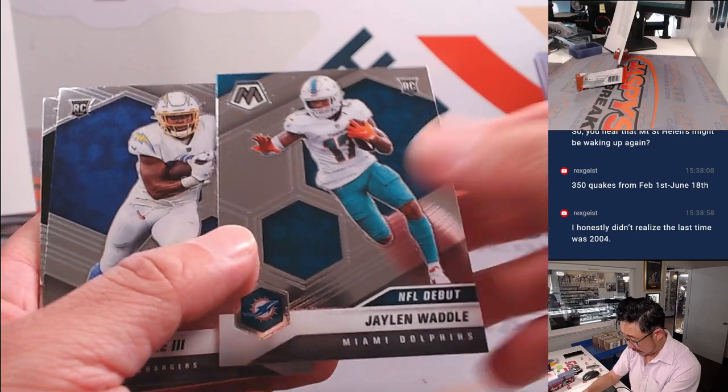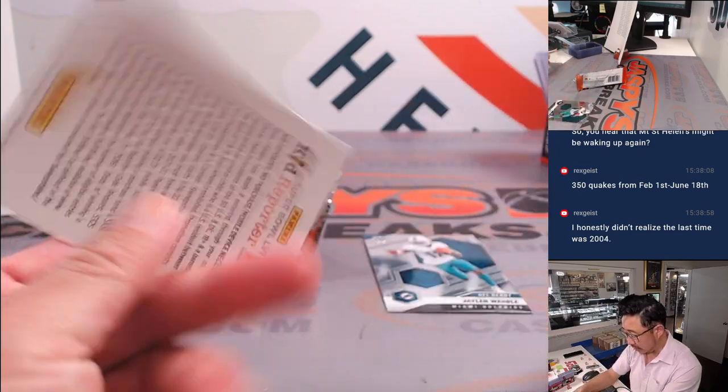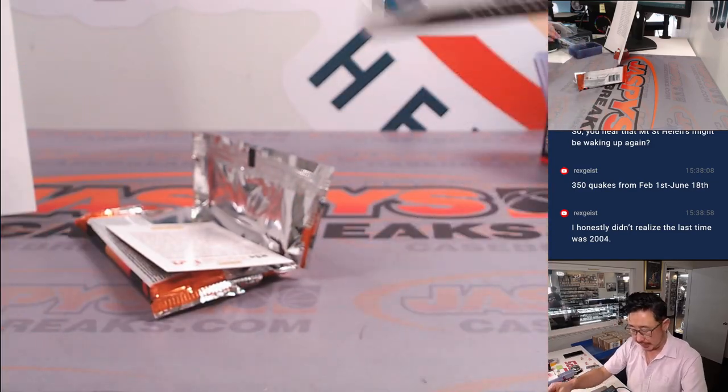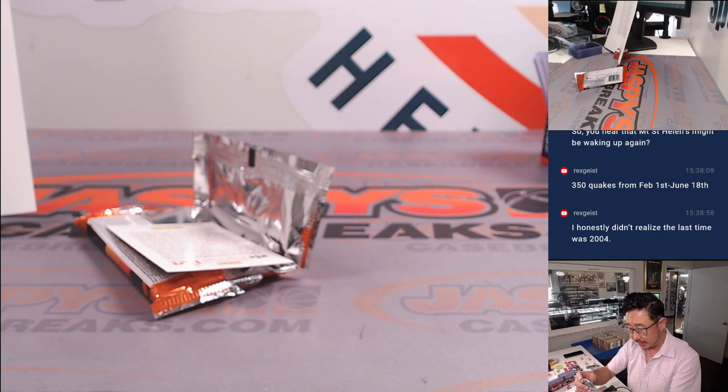There's a Jalen Waddell NFL debut rookie card. All right. Nothing too crazy in that pack.